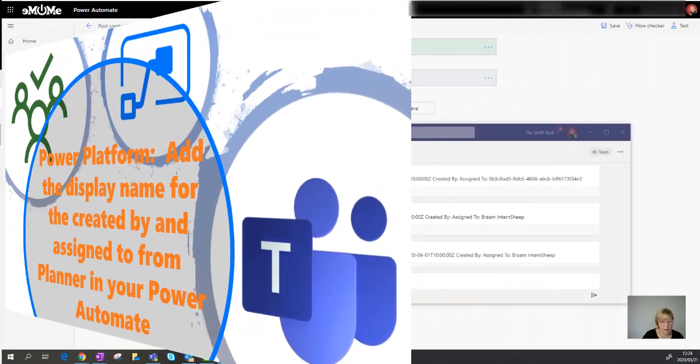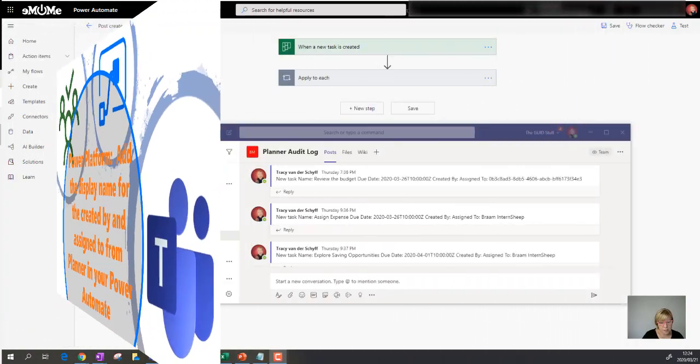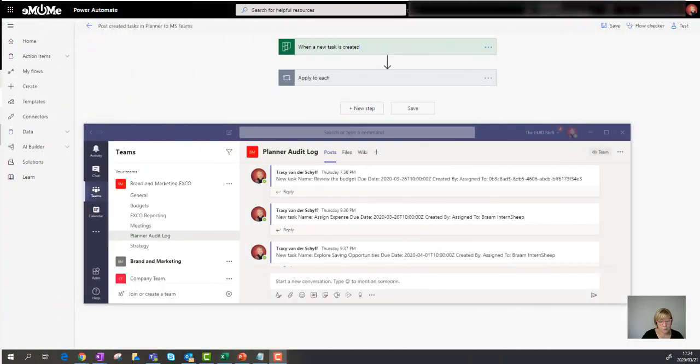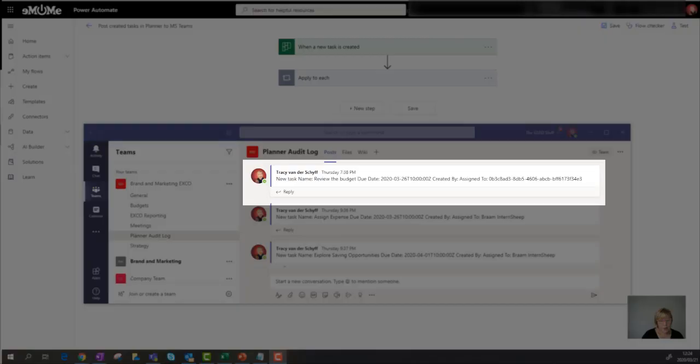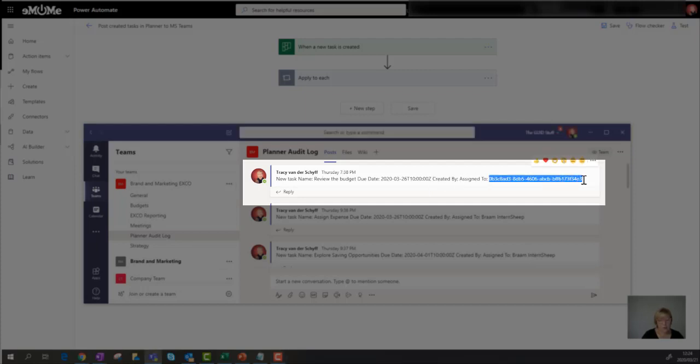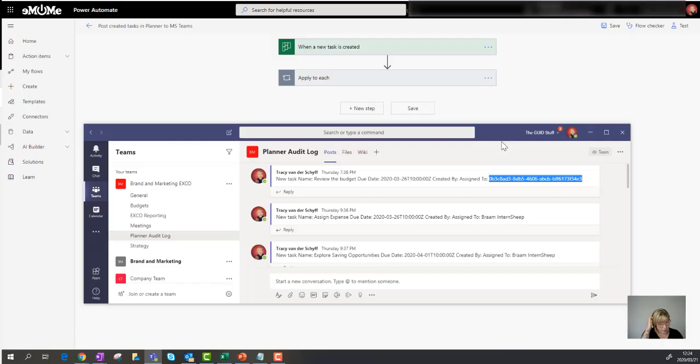And the problem we had was firstly, it didn't pull through the name of the person it was created by, you can see there, and secondly, it brought through the person I assigned it to as an ID and not as a name.